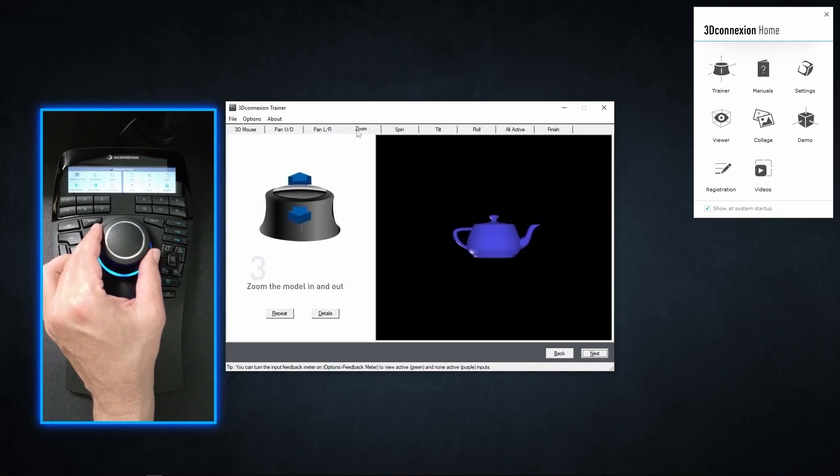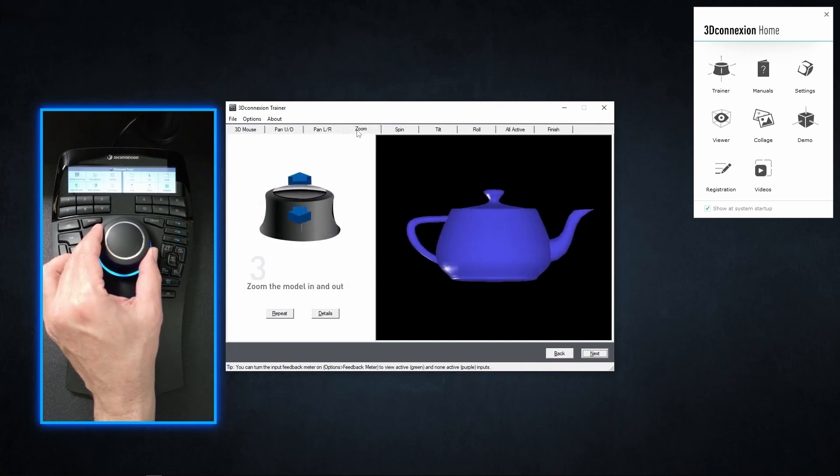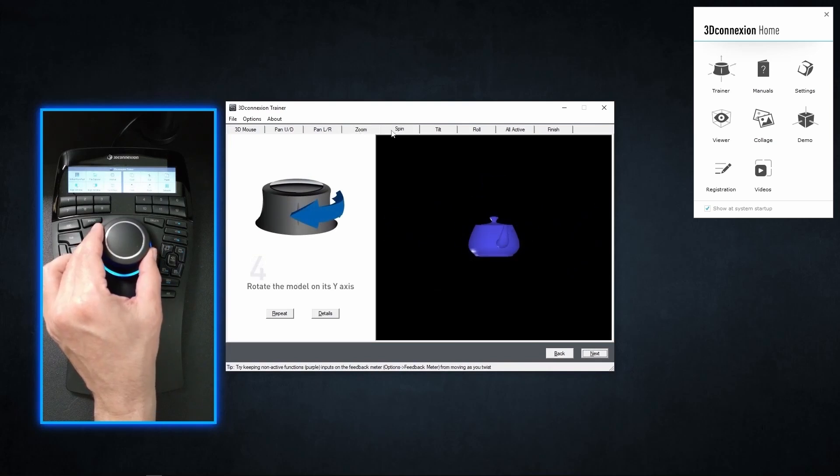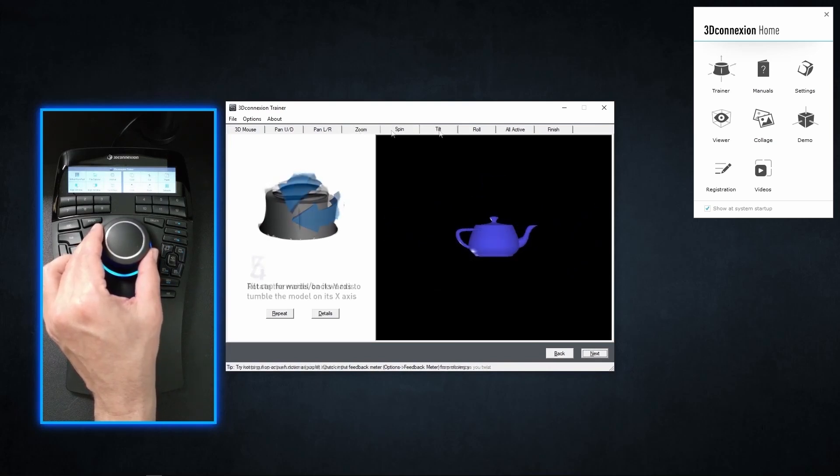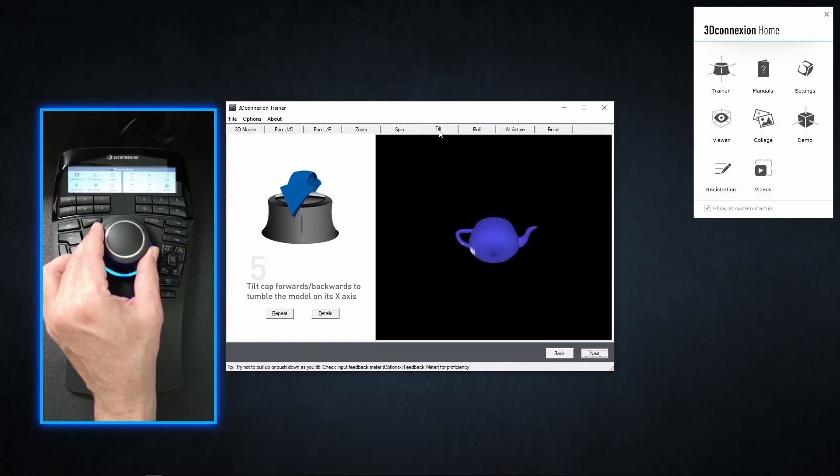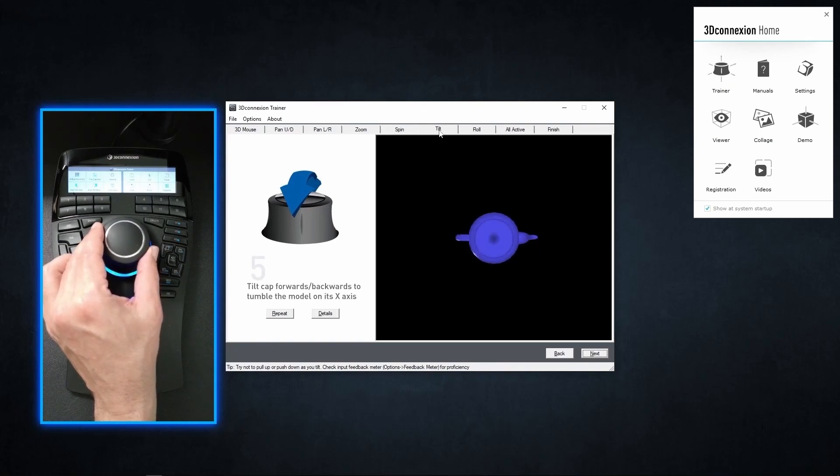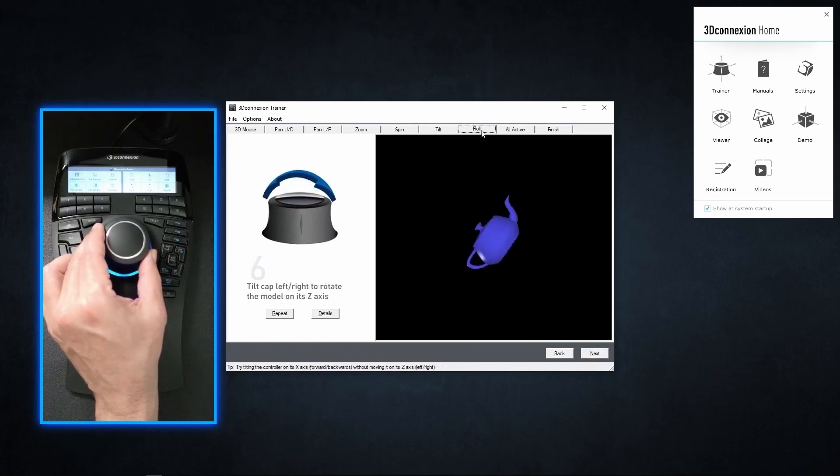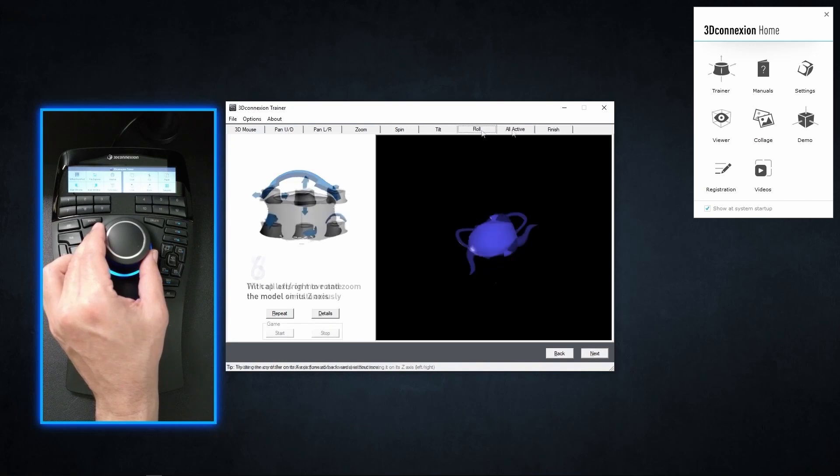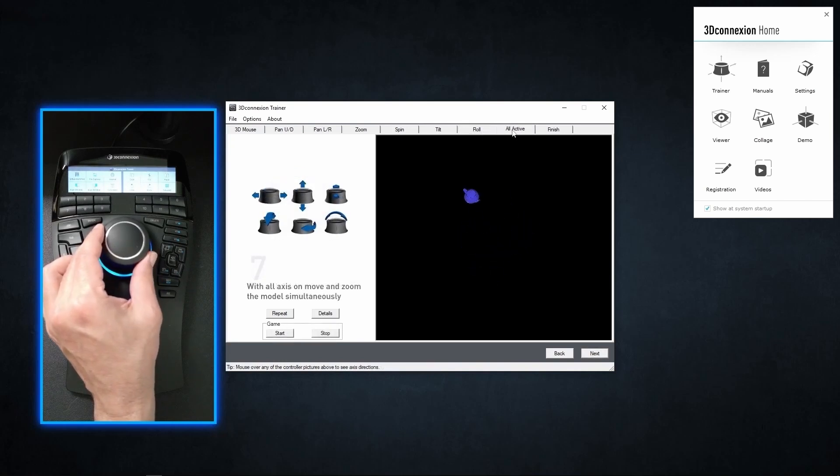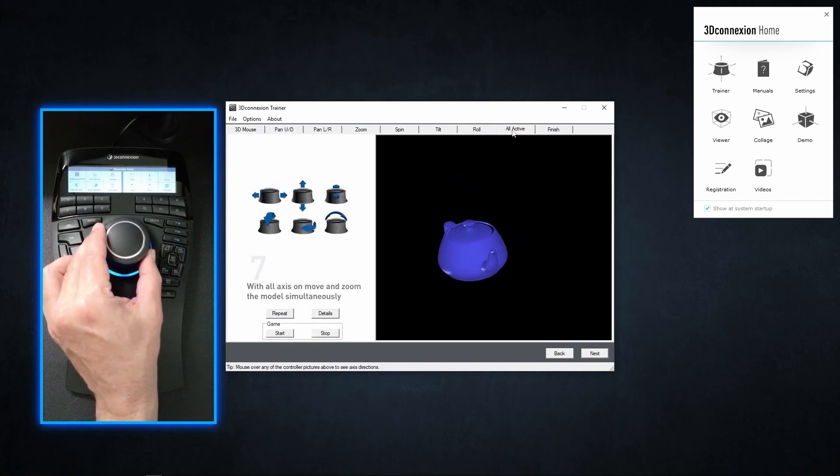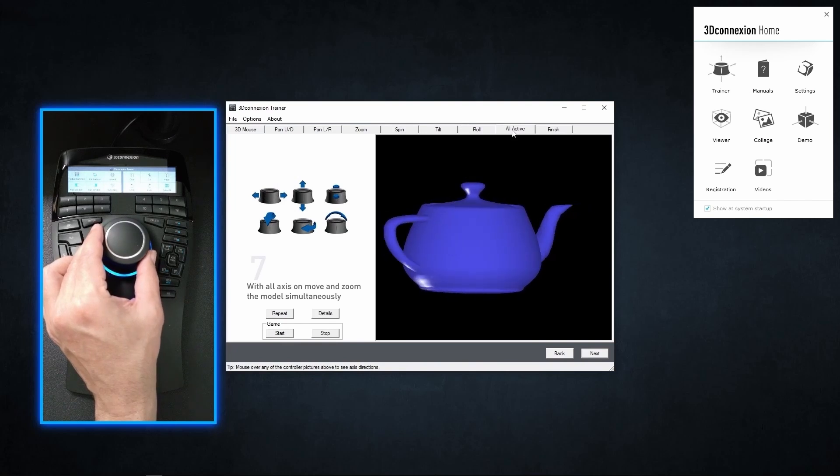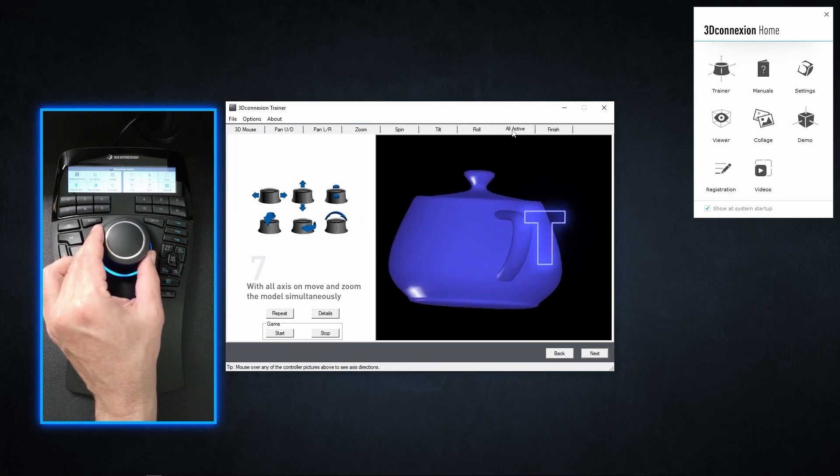Zoom: we push or pull the controller to zoom in or out. Rotation: we turn the controller to the sides to rotate the scene on the vertical axis. Inclination: we tilt the controller forward or backward to move the view on the horizontal axis. Spin: we rotate the controller as if you were turning a steering wheel to tilt the view sideways. And everything combined: we activate all those movements at once for smoother and more natural navigation. And that's all we need to know.